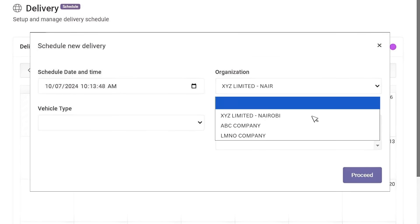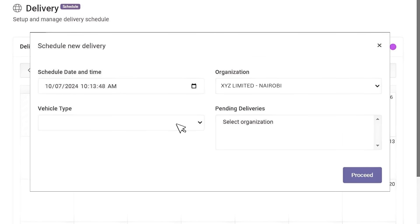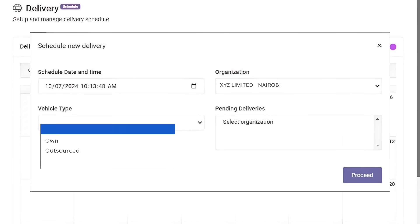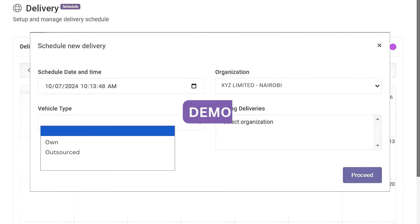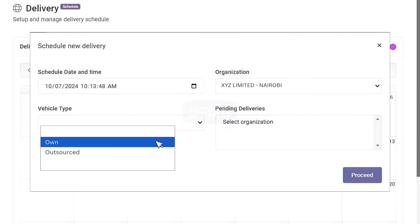The Schedule New Delivery form pops up. Next, enter the client's details and select Vehicle Type. You have the option to choose from Own or Outsourced. For this demo, we will choose Own from the list.